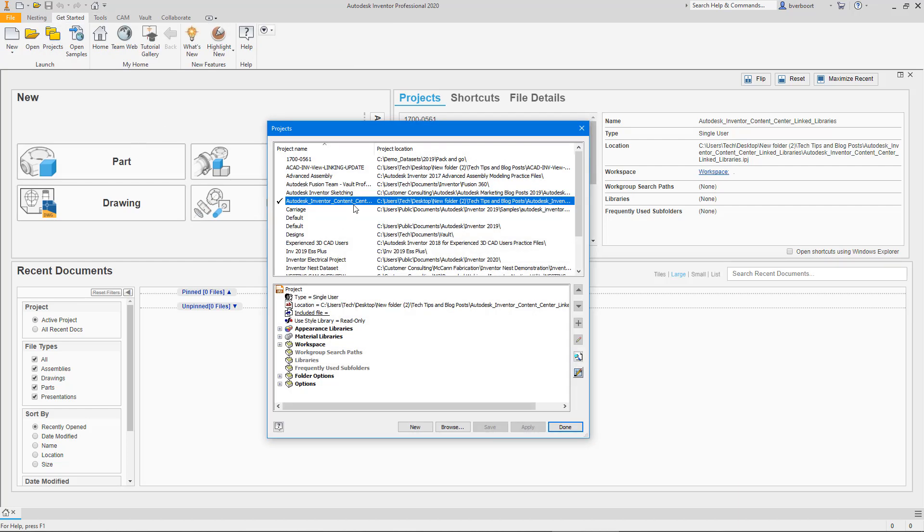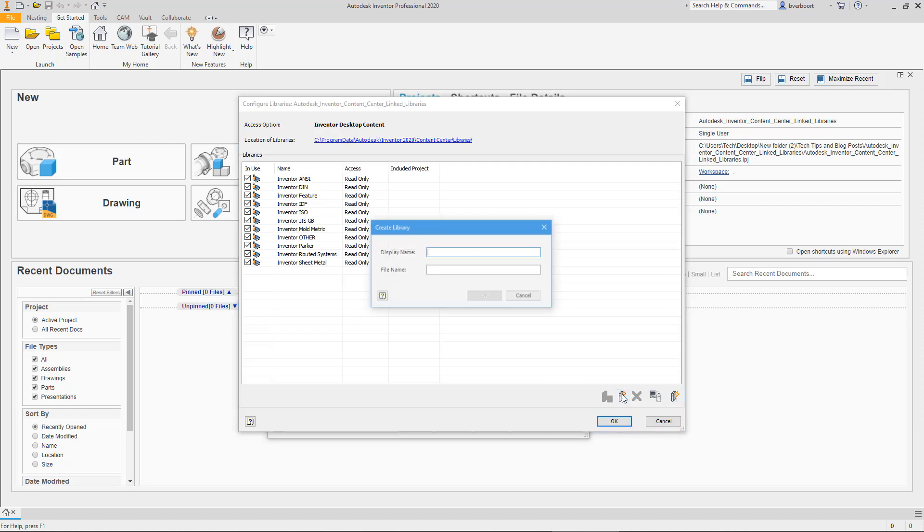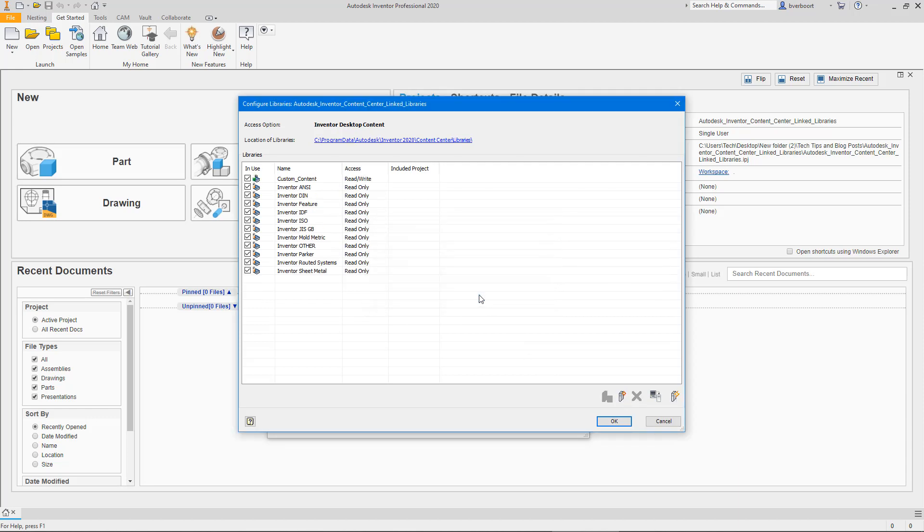Here we can find a list of the read-only standard content libraries. And the option, which allows us to create a custom read-write library which we can leverage to customize and host the content unique to our needs. The creation and inclusion of a new library changes the list of content libraries available to users of this project. As such, these changes to the project need to be saved.